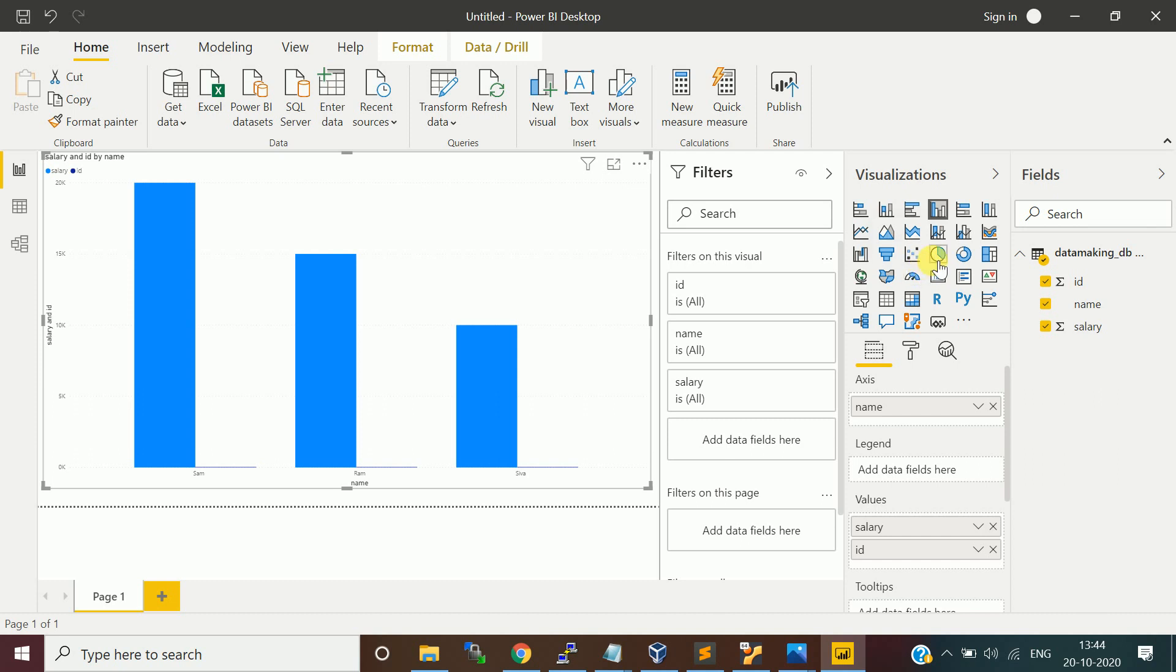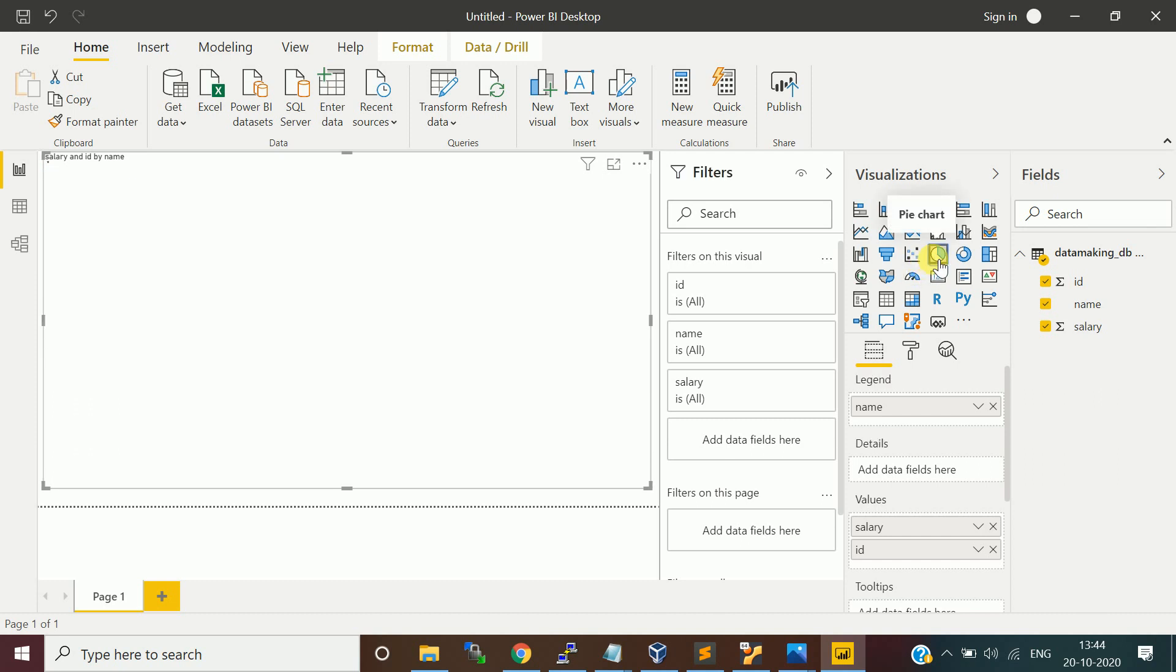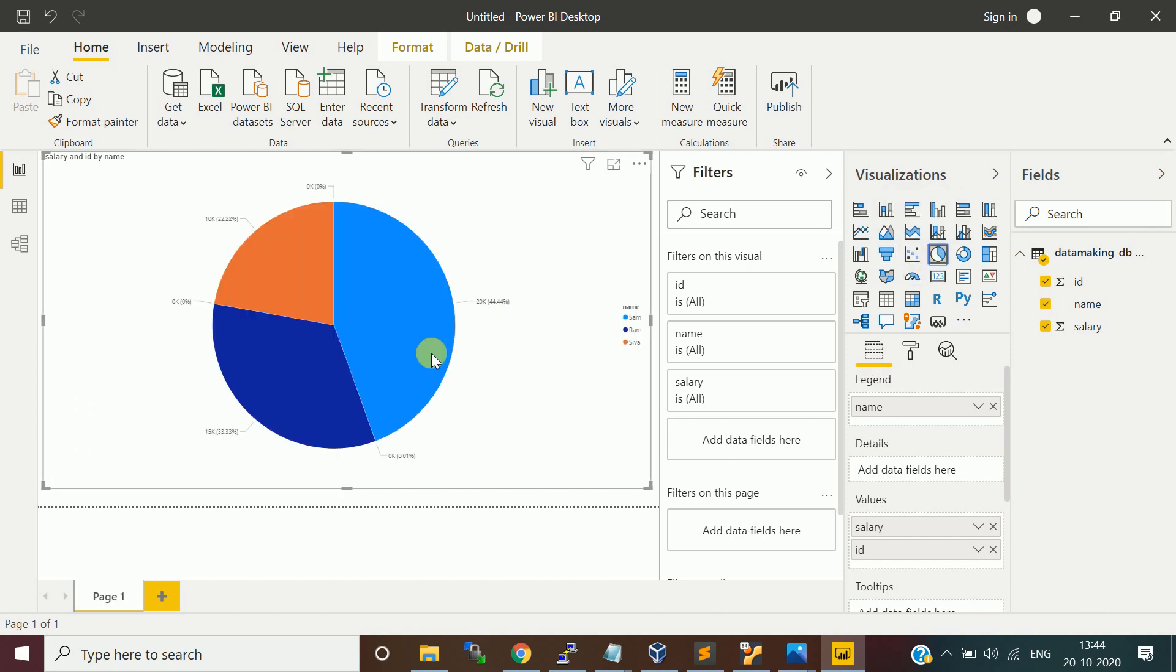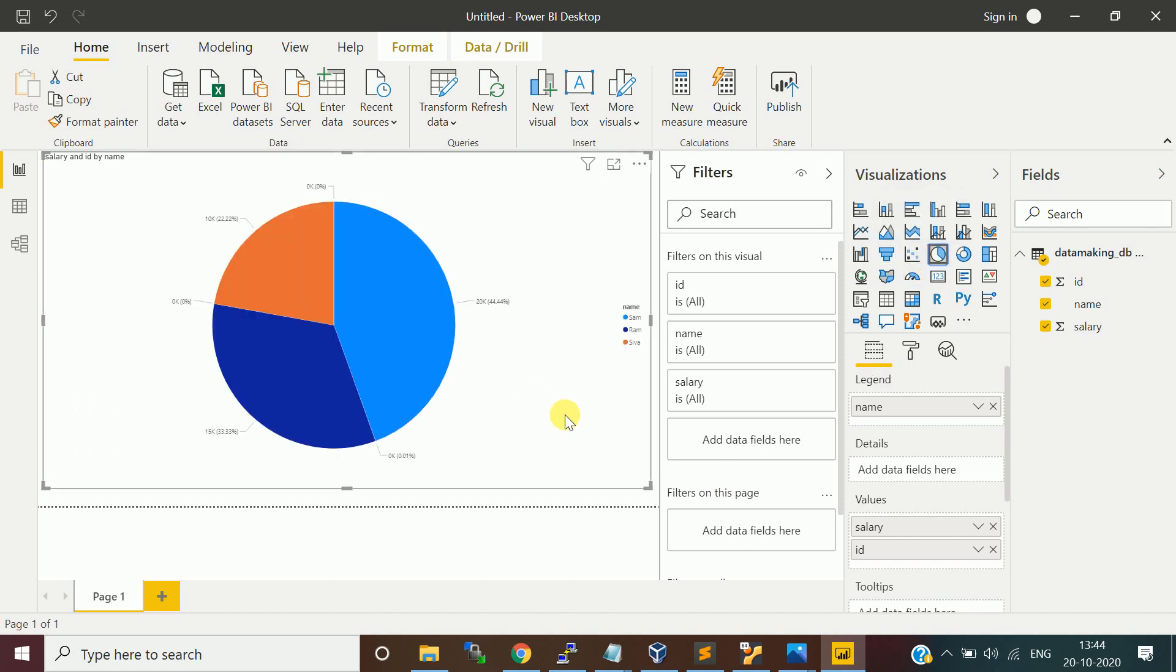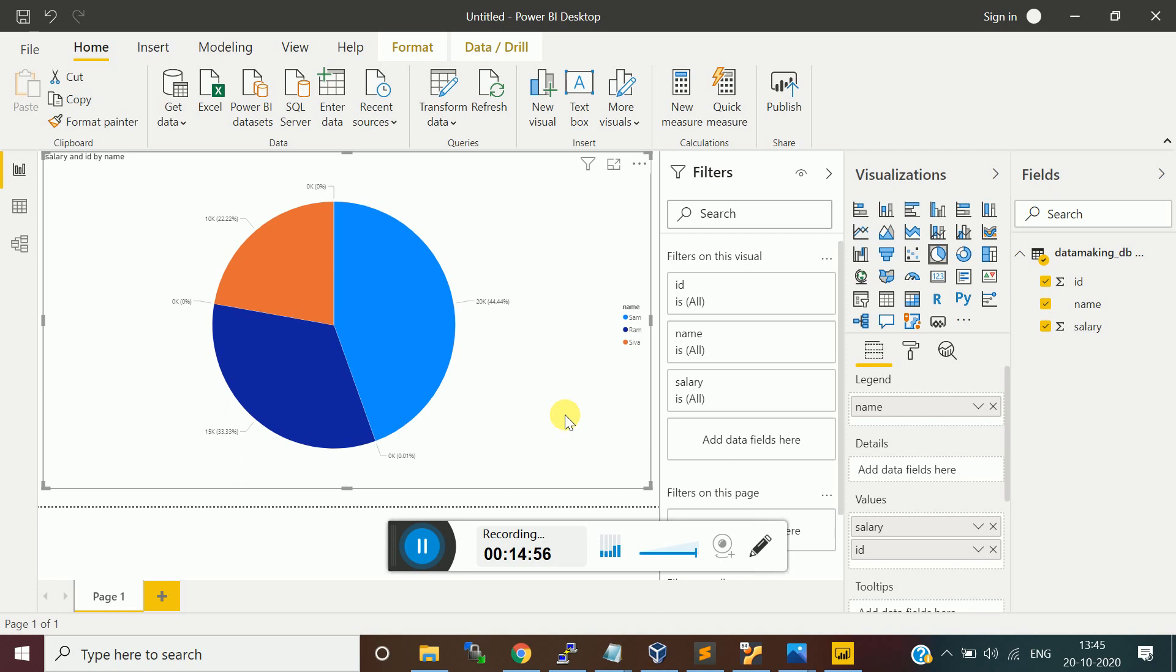This report is ready. You can build a lot of formatting and other stuff. This is how we need to make the integration between Apache Spark and Power BI.